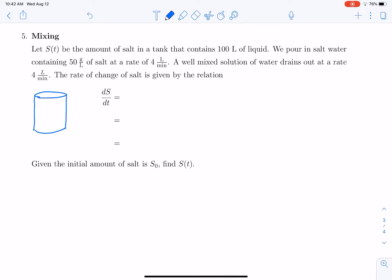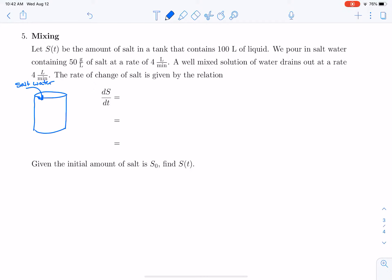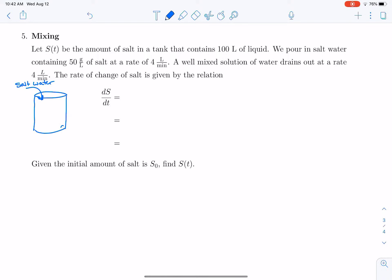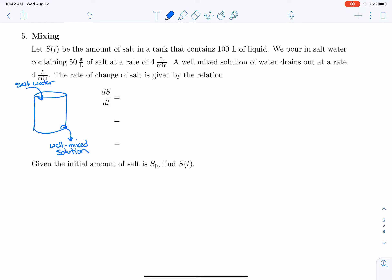We're going to pour in salt water containing 50 grams per liter of salt at a rate of four liters per minute. Something constantly stirs the tank to make a well-mixed solution, and then some of that well-mixed solution drains out of the tank again at a rate of four liters per minute. The change in salt is going to be the rate that salt comes in minus the rate that salt goes out.